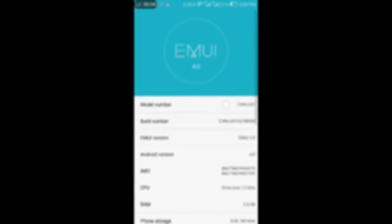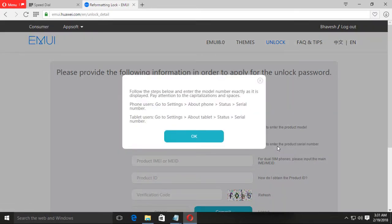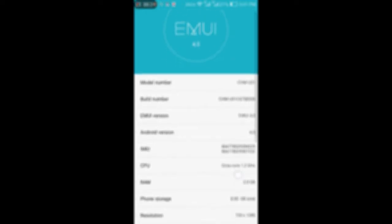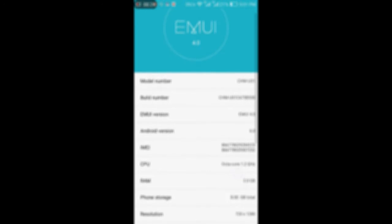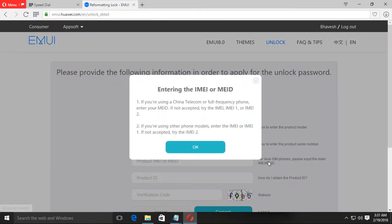You can see here the product model. Here is the product serial number. Here is given the product IMEI number. You should give any one of these.